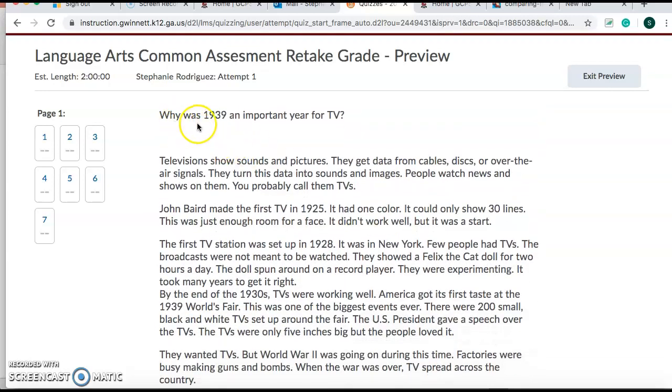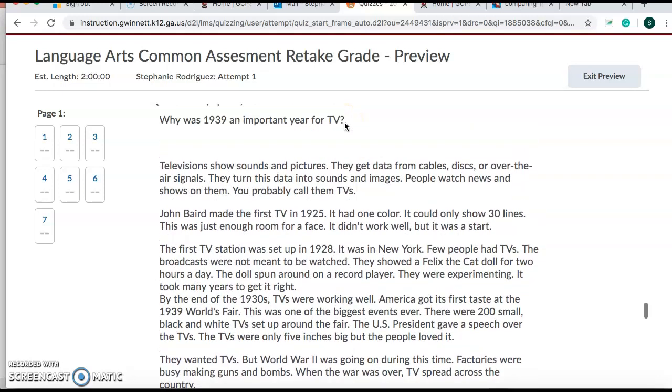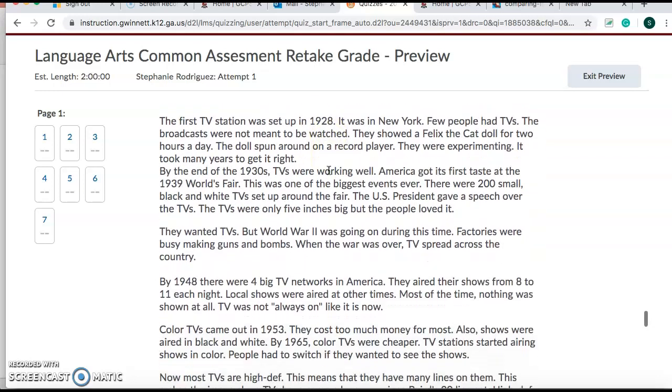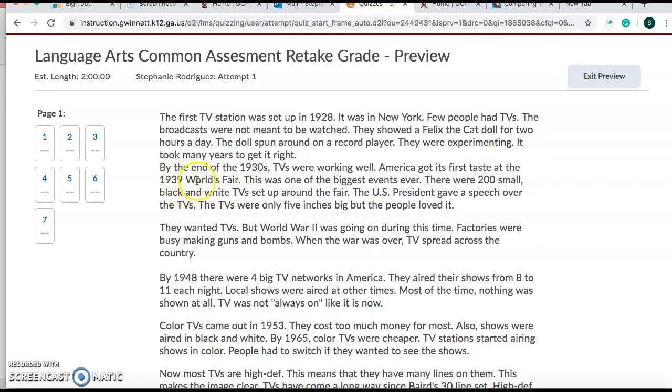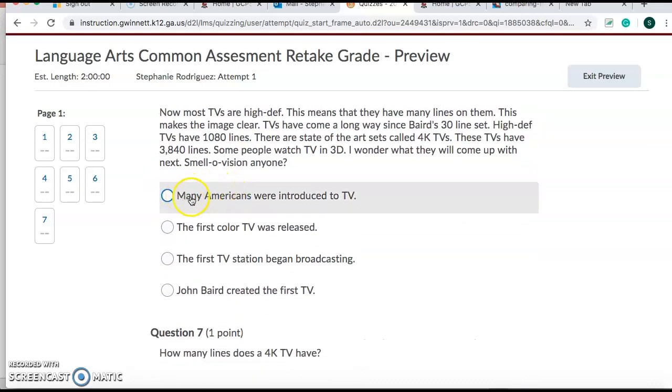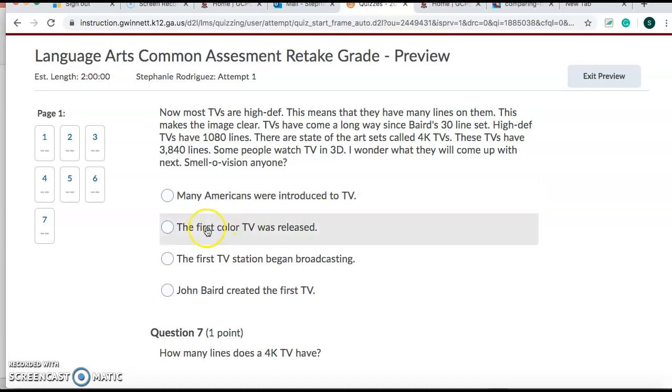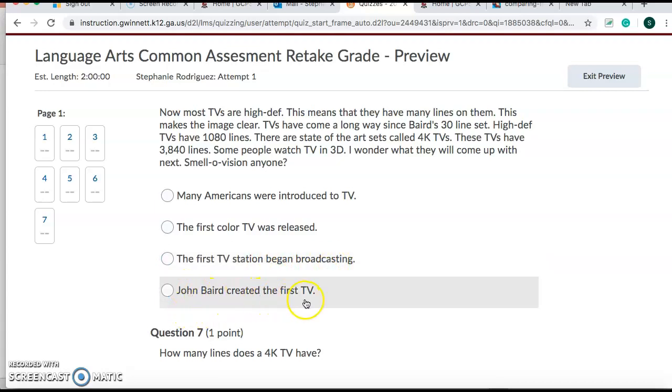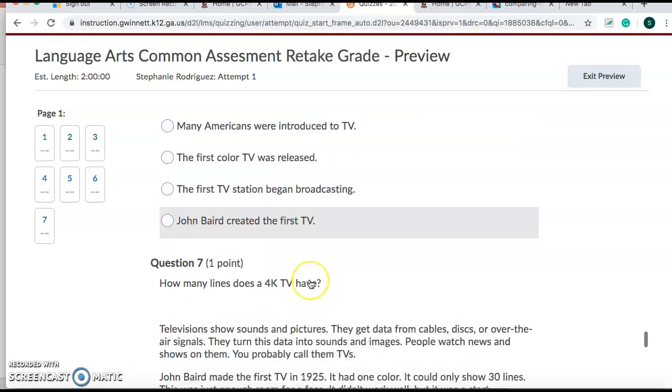Number six. Why was 1939 an important year for TV? So then you find 1939. Right here. And read about it. Why was it so important? Many Americans were introduced to TV. The first color TV was released. The first TV station began broadcasting. John Baird created the first TV.